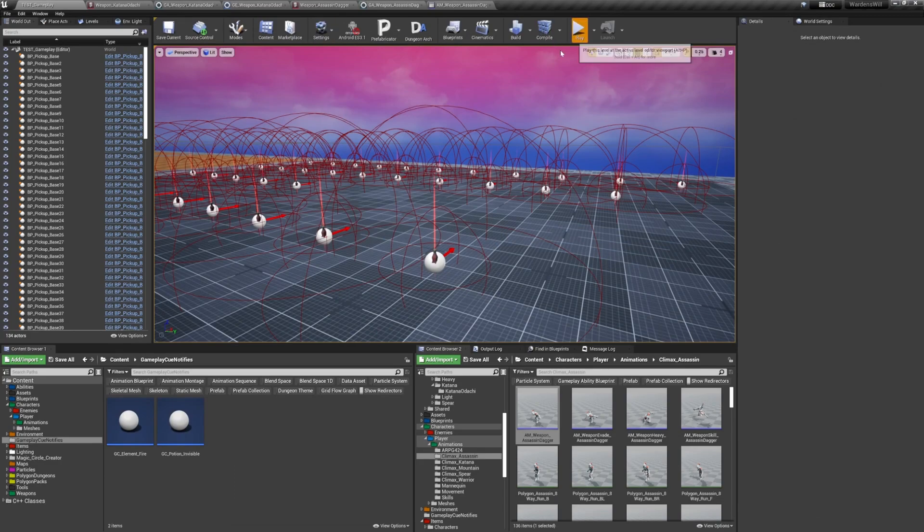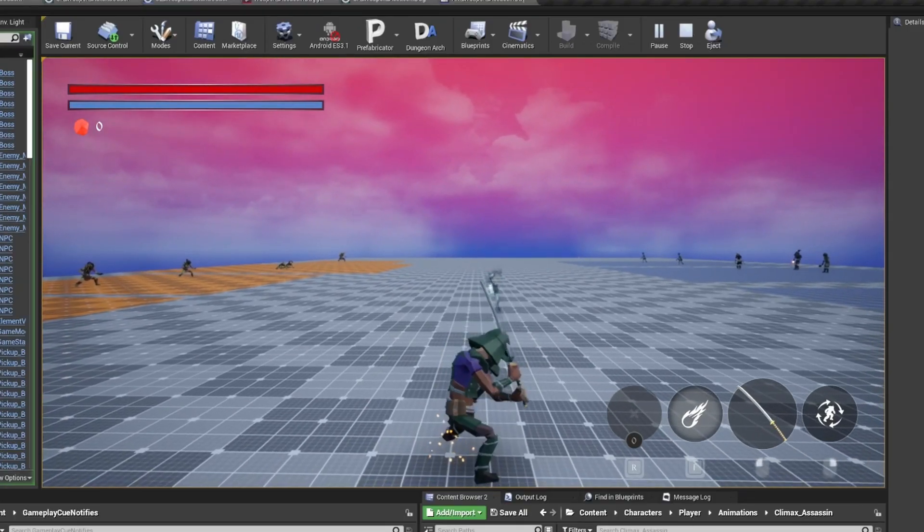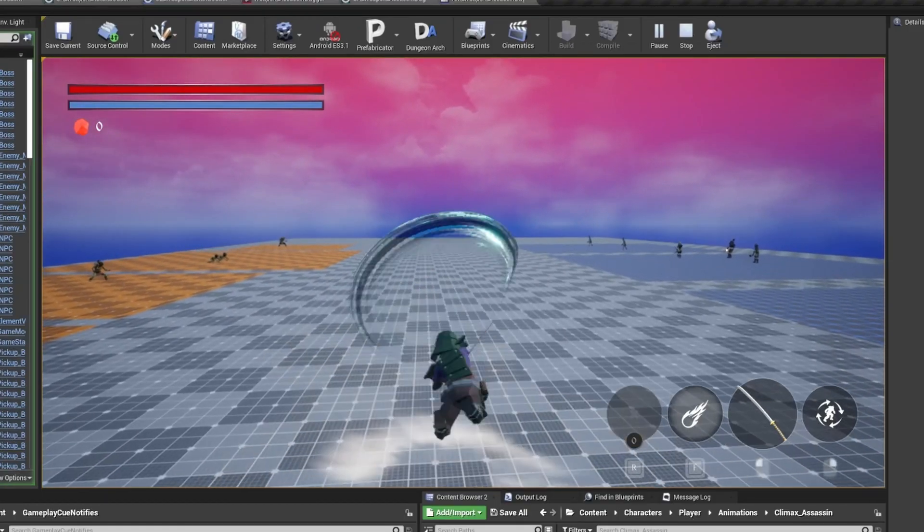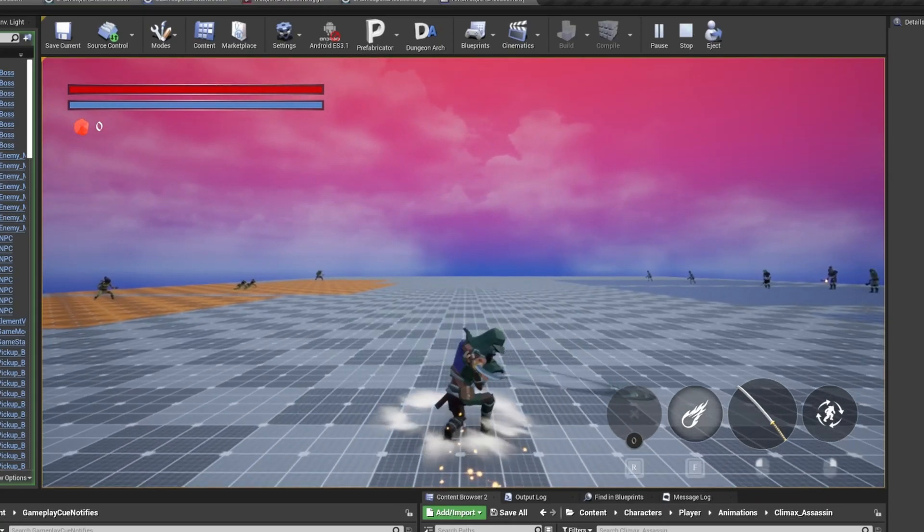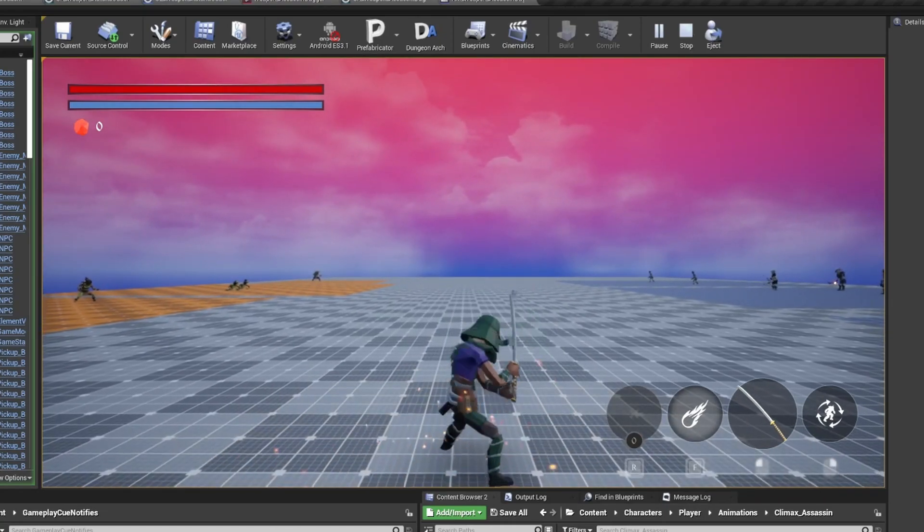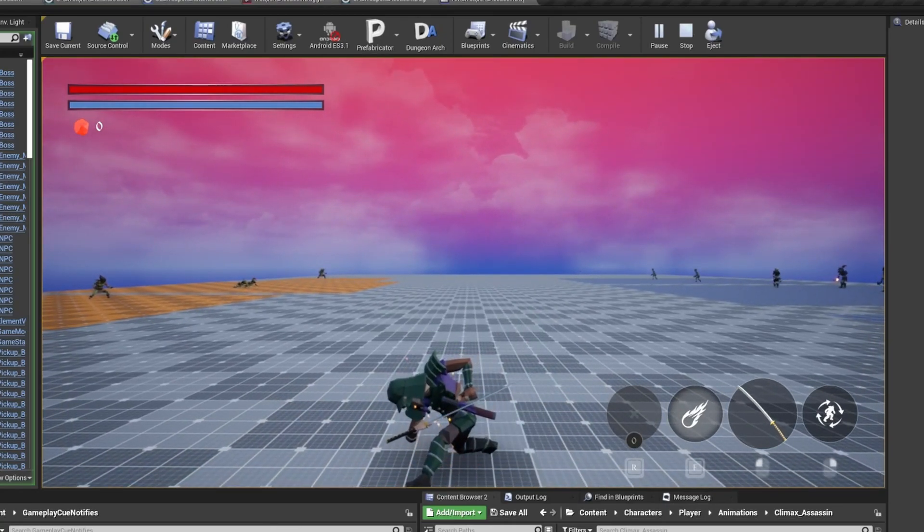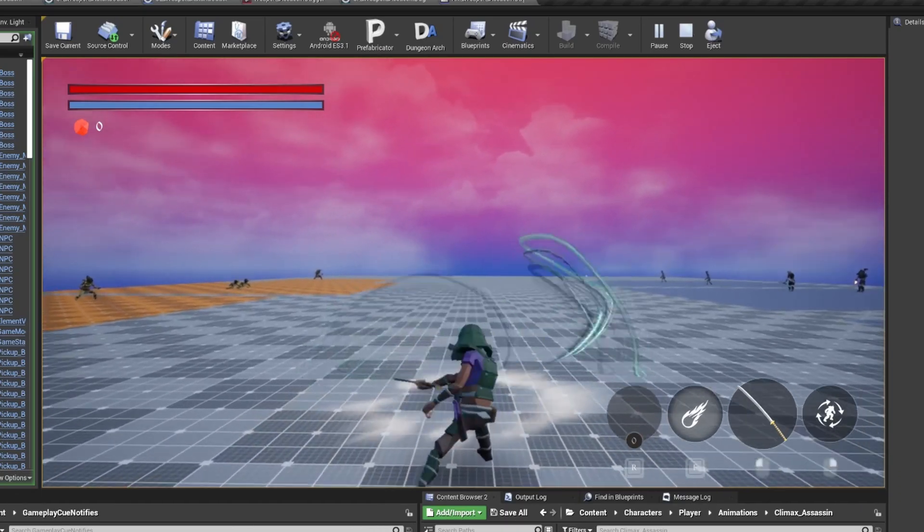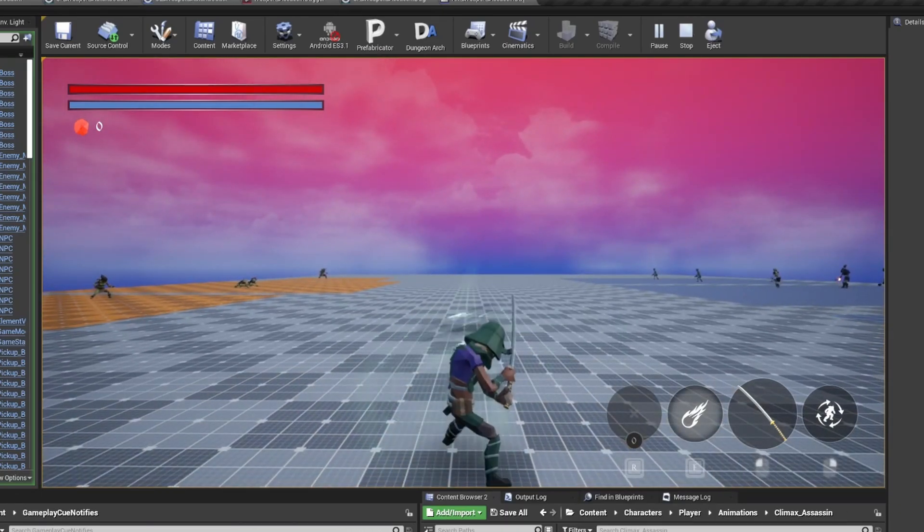The three other weapon abilities are the special attacks. The heavy attack is triggered by holding the attack button, the evade attack by attacking right after evading, and the weapon ultimate is triggered with a specific button but only when it's charged. The heavy and evade attacks will also play an animation montage and trigger the effect based on the notifies in the montage.